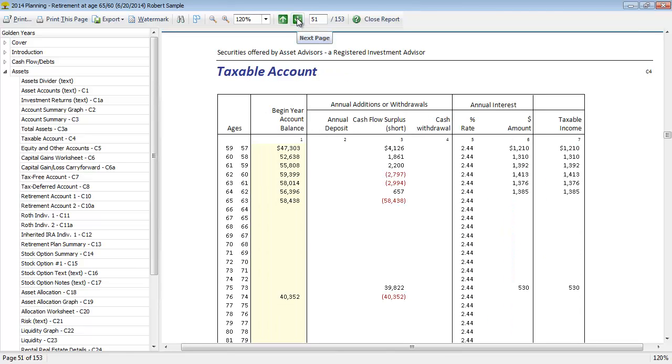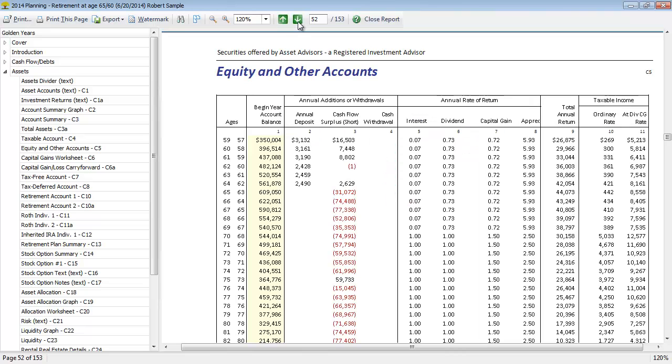Moving on, now we have the detail for their taxable accounts. The program groups the assets by their type, so all taxable accounts get tracked together, equity and other accounts get tracked together. Here you can see all the inflows and outflows affecting the taxable accounts, the beginning year balance, any deposits, cash flow shortages or surpluses, withdrawals, the rate of return it's earning, and any taxable income that would be generated that would be factored in for their income tax reports.